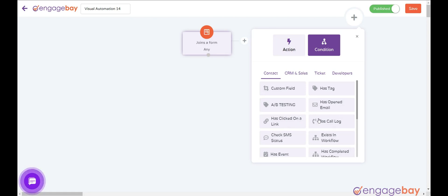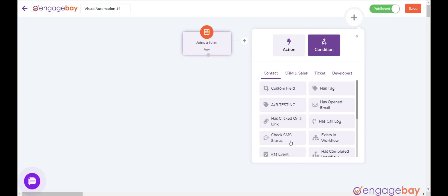Has Call Log has a call log within a certain frame of time. Check SMS Status checks the status of the sent SMS.